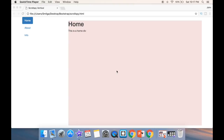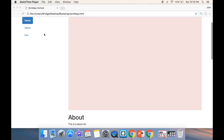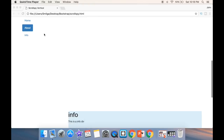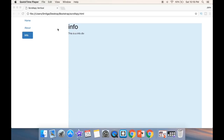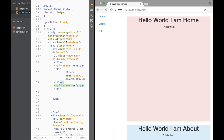Welcome to this Bootstrap tutorial. In this video we're going to create a scroll spy that is vertical. You can see I have my nav pills, and as I'm scrolling down, once I hit 'About' it lights up, and the same thing happens with 'Info'. Let's stop talking and get to coding.